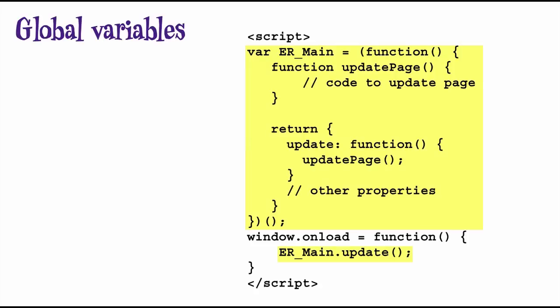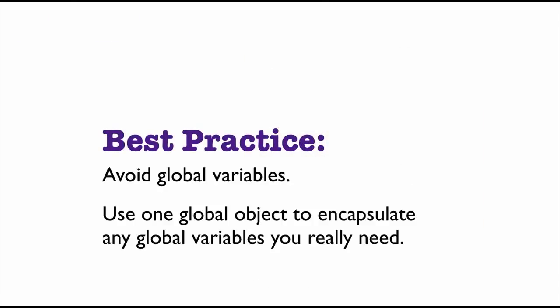So, the most important thing to remember here is to avoid global variables. In general, if you use functions to modularize your code, you should be able to make most of your variables local. However, if you do absolutely need global variables, you can use a global object to encapsulate them.